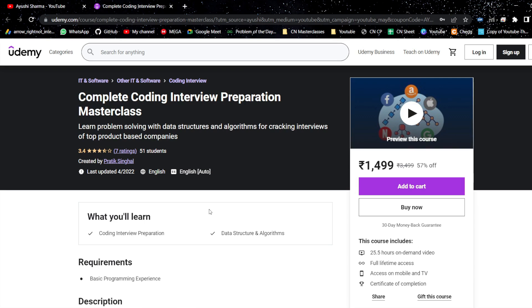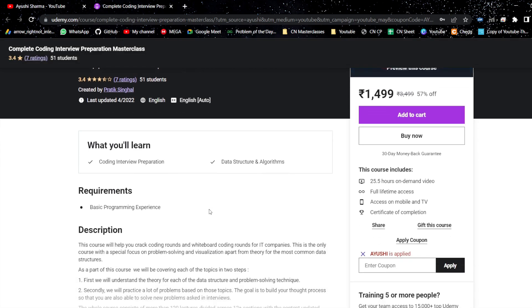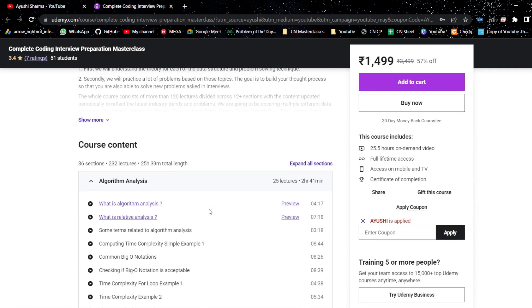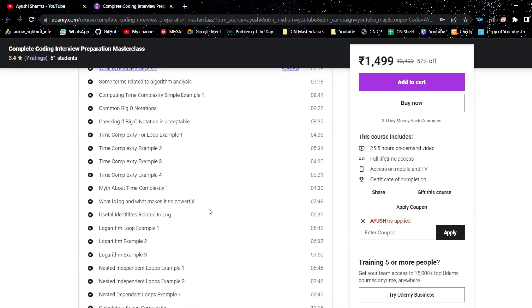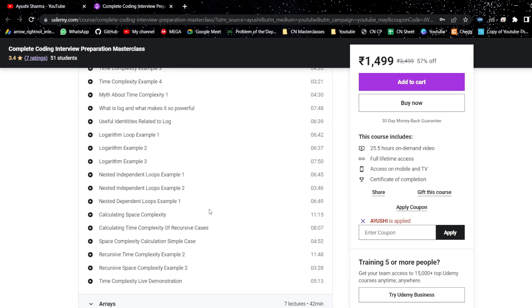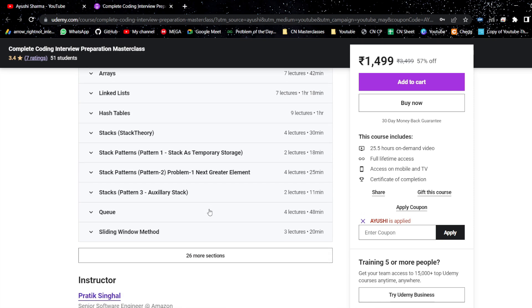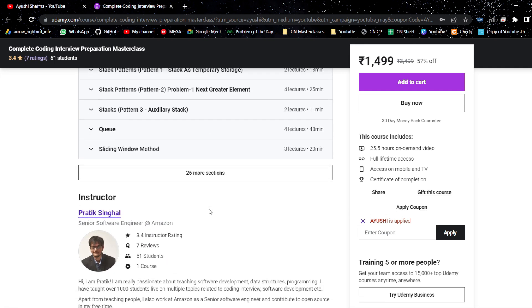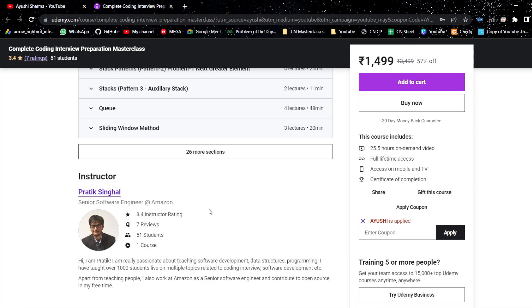Before moving forward, check out Coding Interview Prep Masterclass for preparing for interviews of product-based companies. It covers 70-plus problem-solving patterns asked in top companies with detailed examples. Use code IOSHI for 50% off for lifetime access. The course is self-curated by Prateek Singh Khan, Senior Software Engineer at Amazon. Link will be in the description of the video.